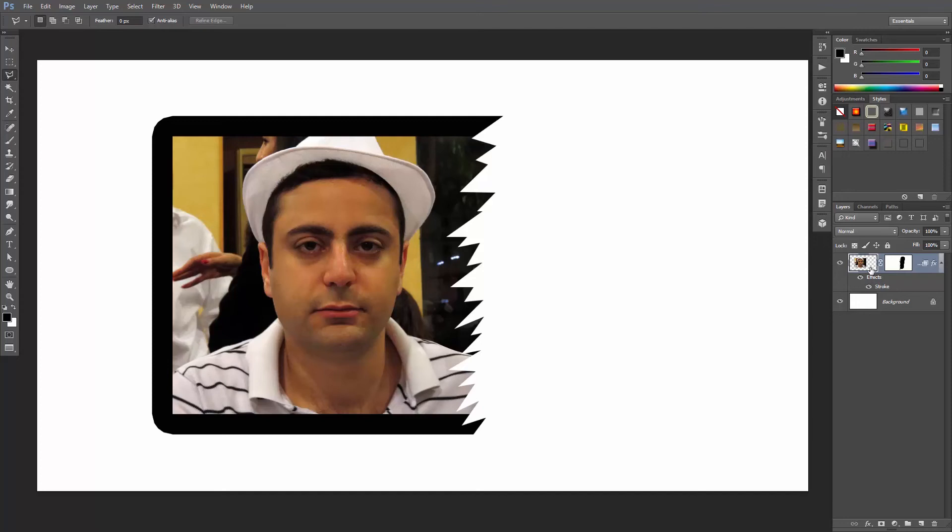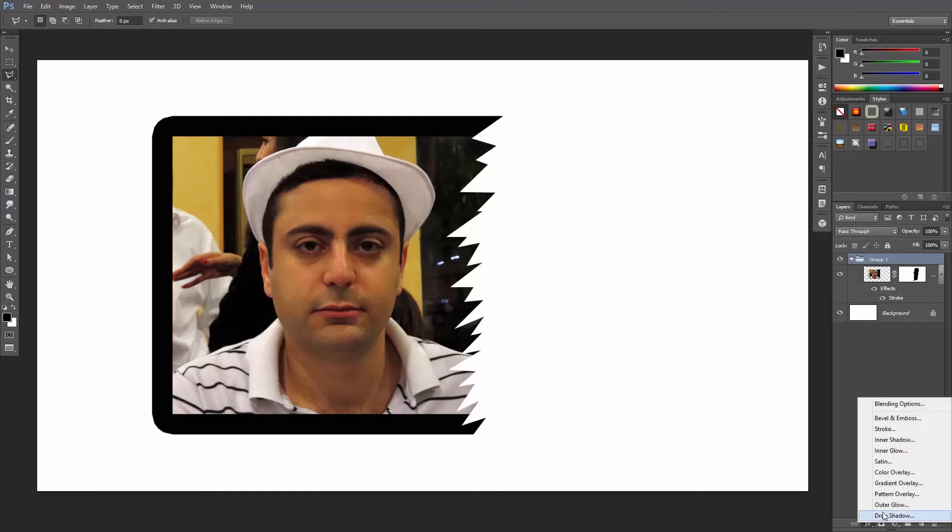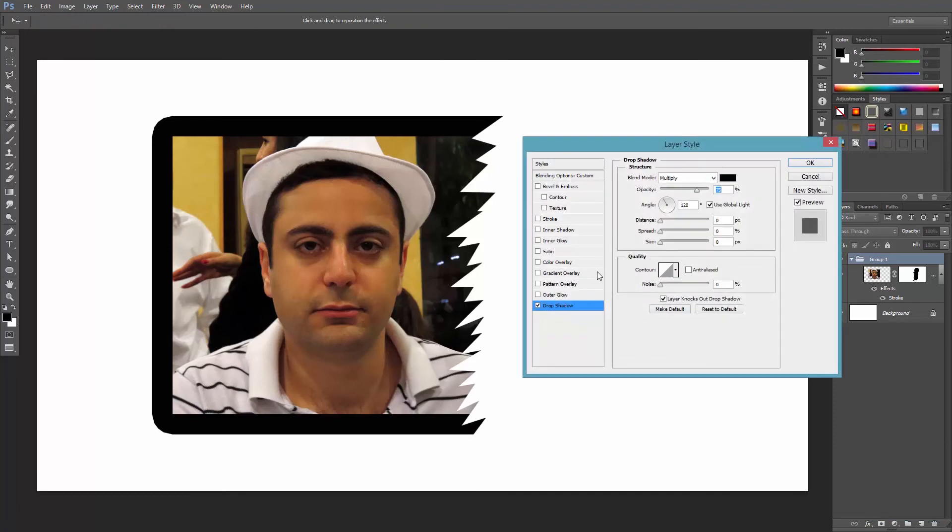You can create a group by selecting the layer and pressing Ctrl or Cmd G, and then add the drop shadow to the group.